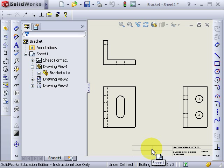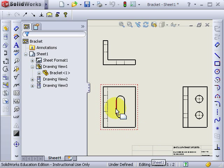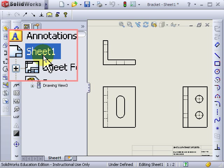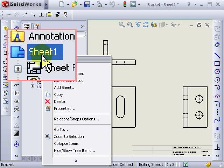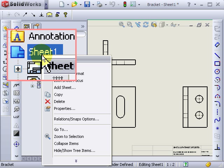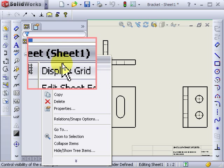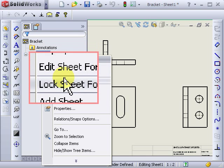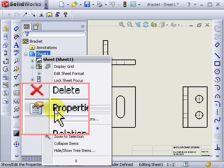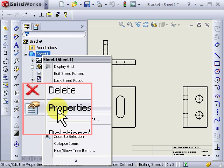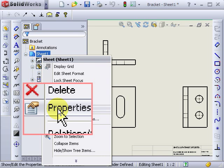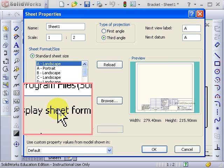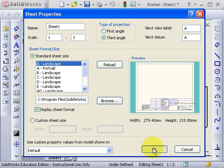I'll go over this one more time, in case you didn't see it the first time. Go over to the feature tree here, under sheet one. Right click on that. Go down the menu to properties. Select that. Now I go up and change to third angle. Press OK. And the drawing is updated.